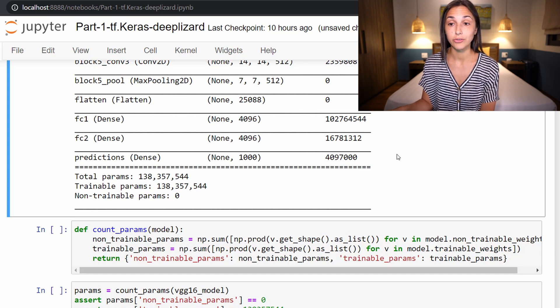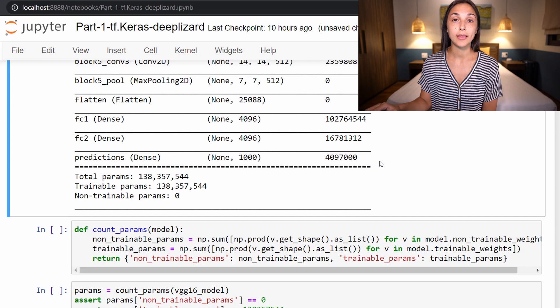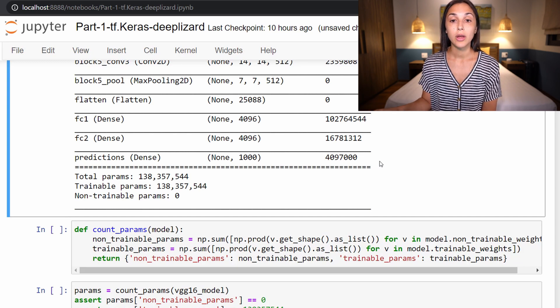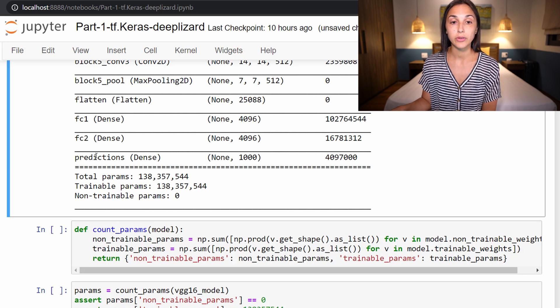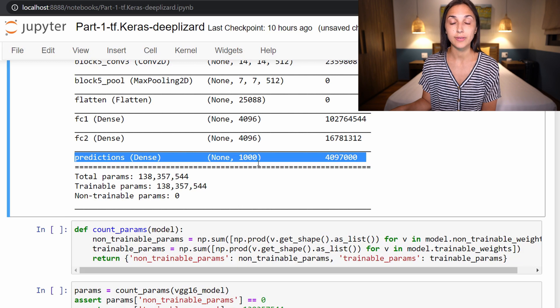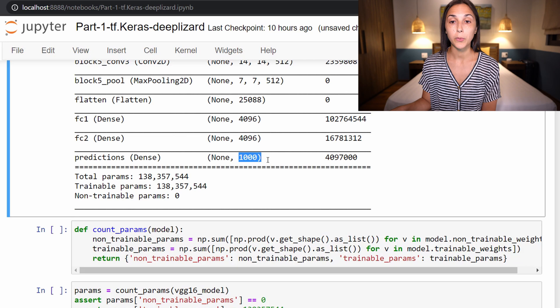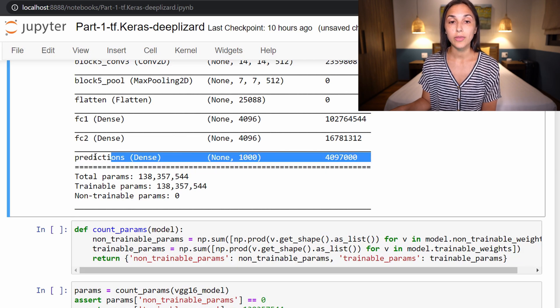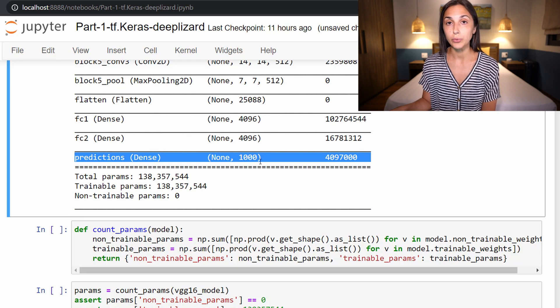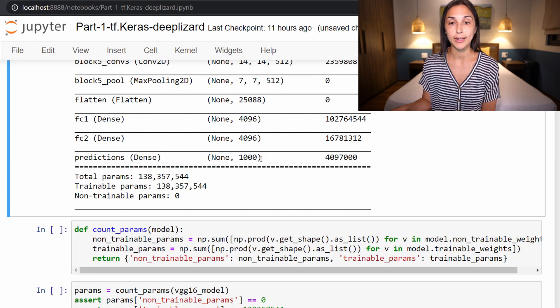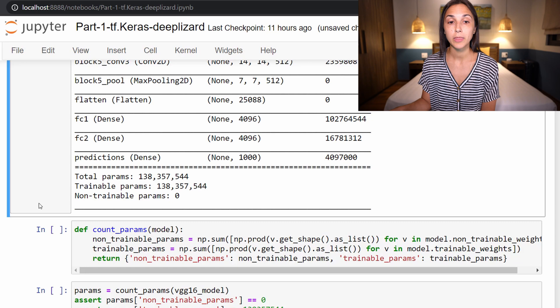So it is quite large. Now recall, I said that this VGG16 model originally was predicting for 1000 different ImageNet classes. So here we can see our output layer of the VGG16 model has 1000 different outputs. So our objective is going to simply be to change this last output layer to predict only two output classes corresponding to cat and dog, along with a couple other details regarding the fine-tuning process that we'll get to in just a moment.